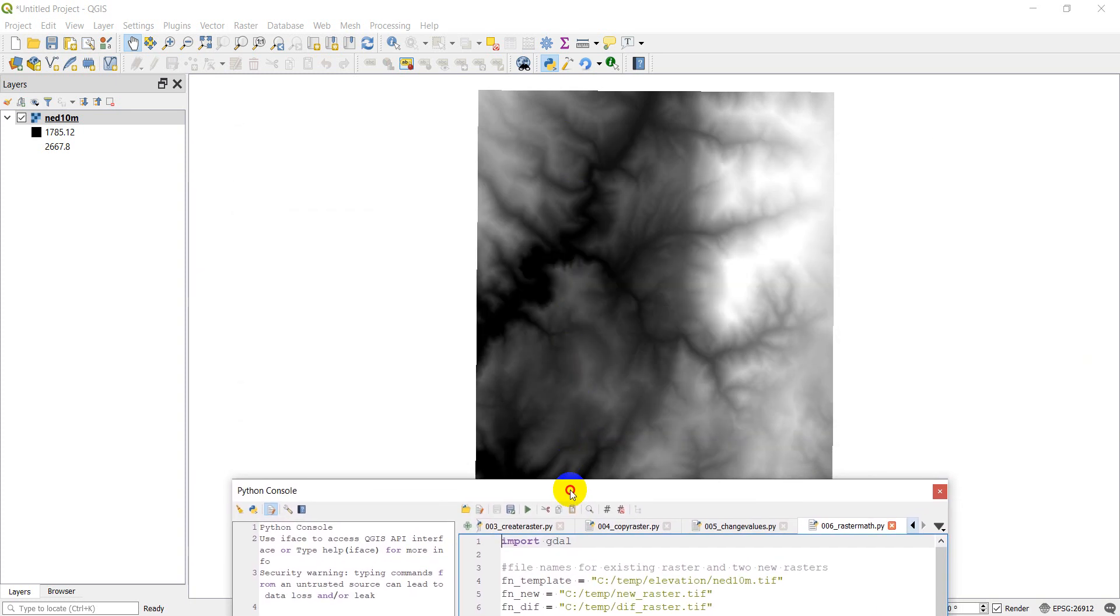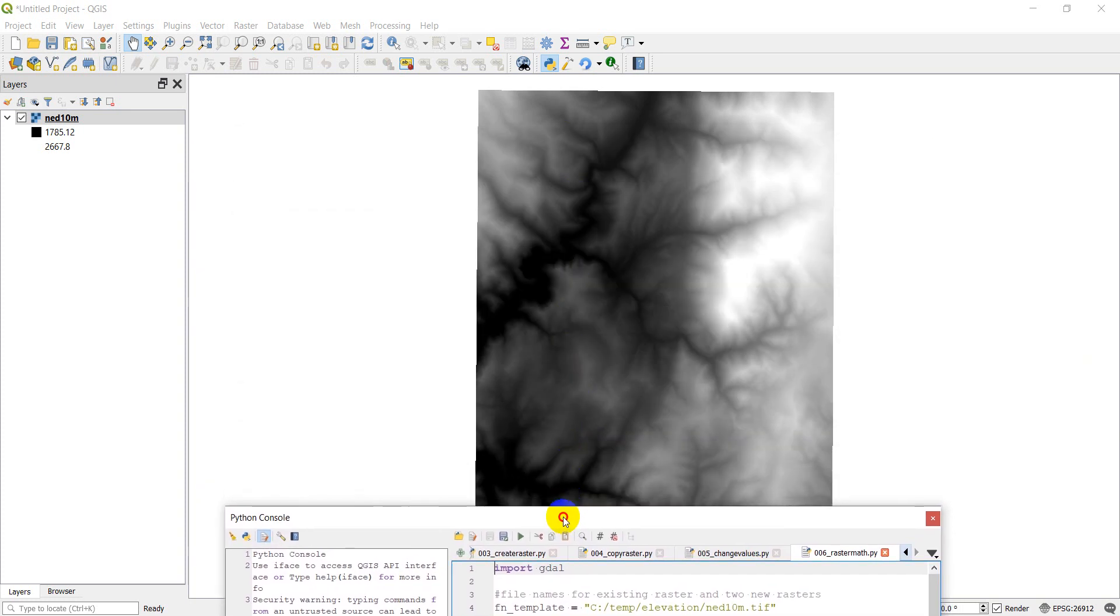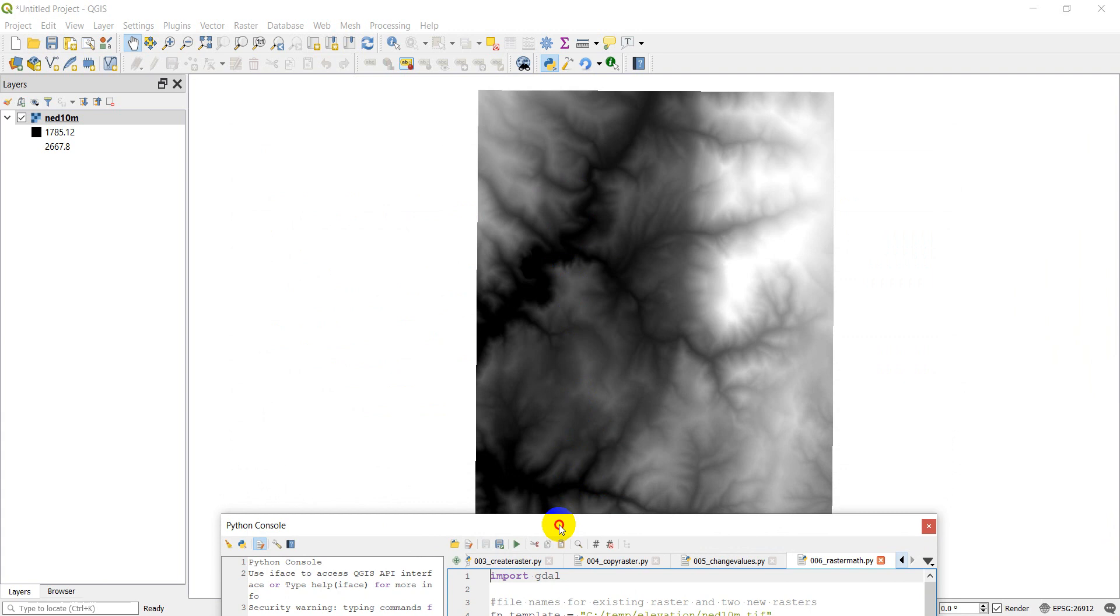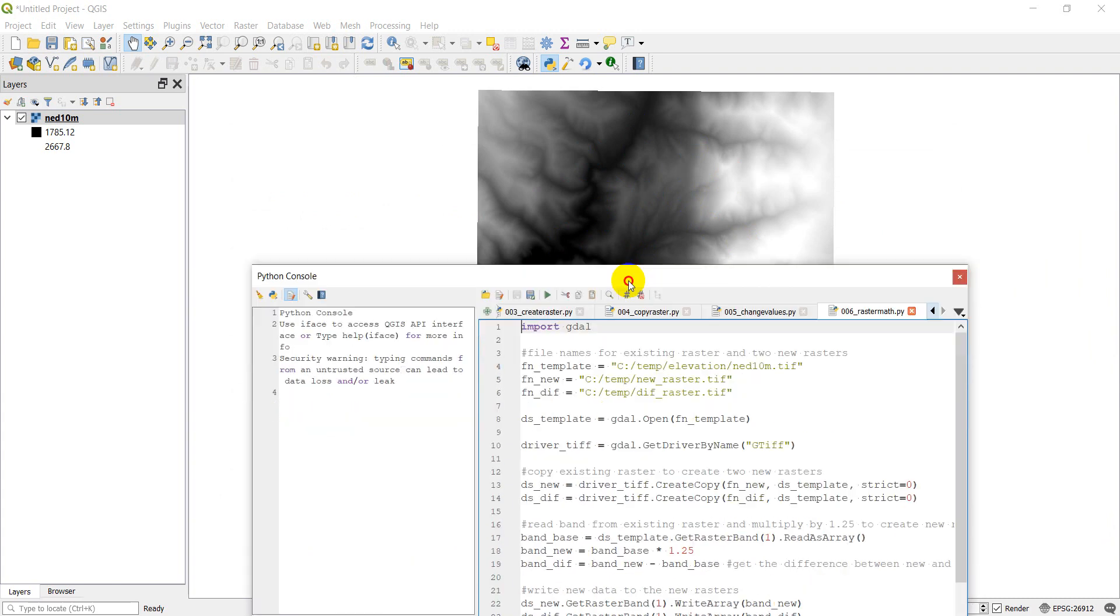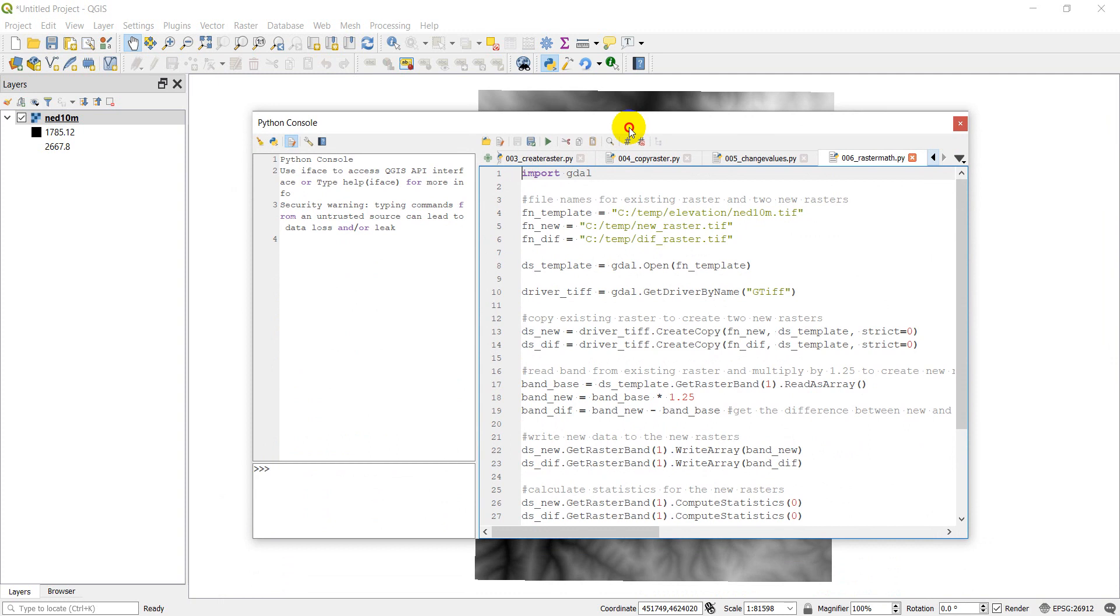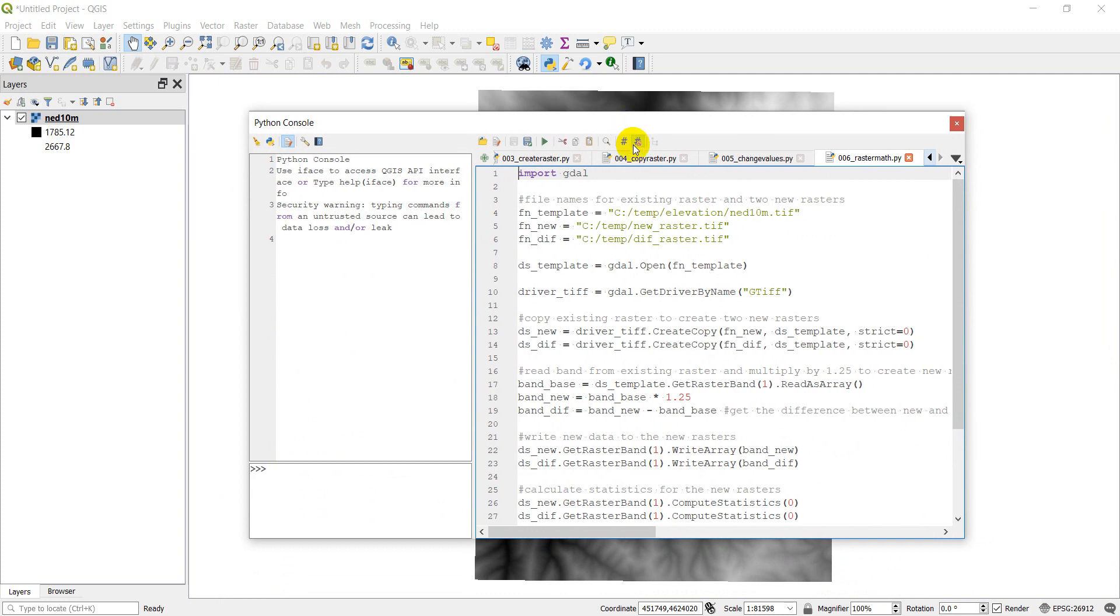So I have here my elevation raster that I've been using loaded up, and if you don't have this raster and want it, you can download it. I have a video that shows how to download this exact digital elevation model, and I can link that in the cards above. Alright, so let's go ahead and get started.